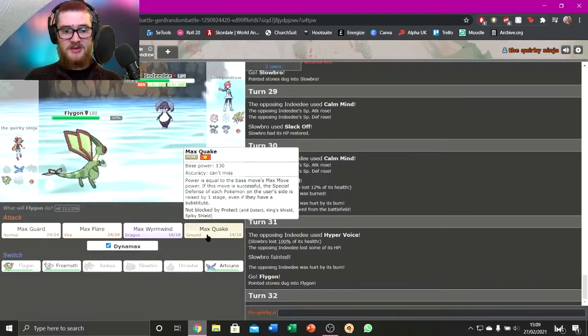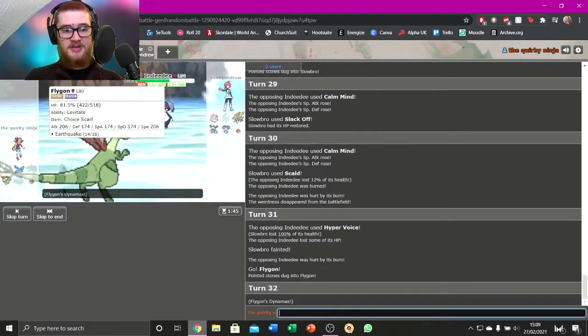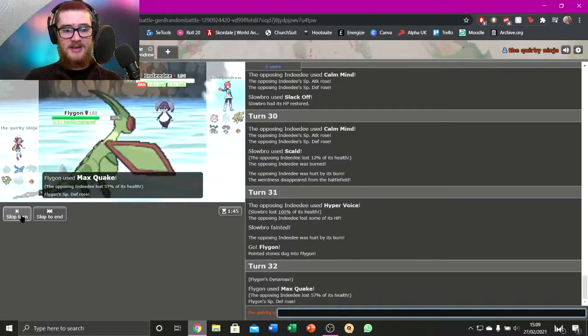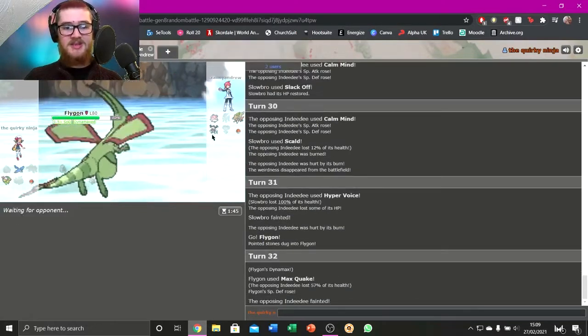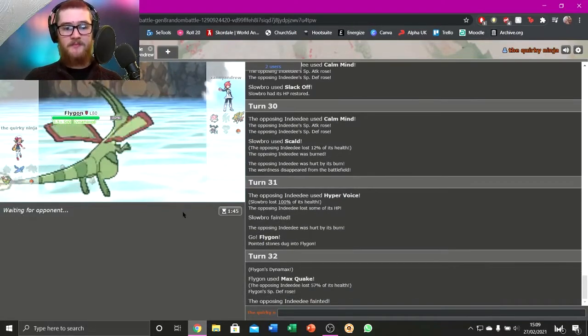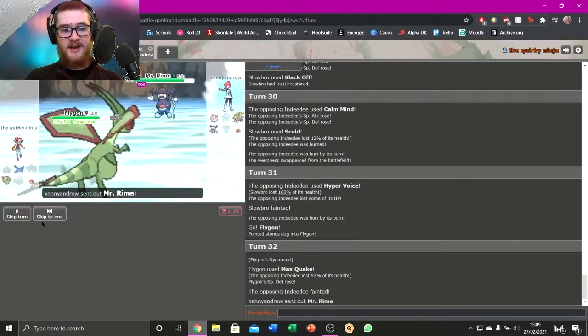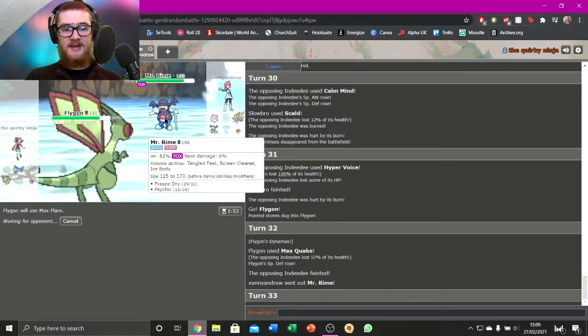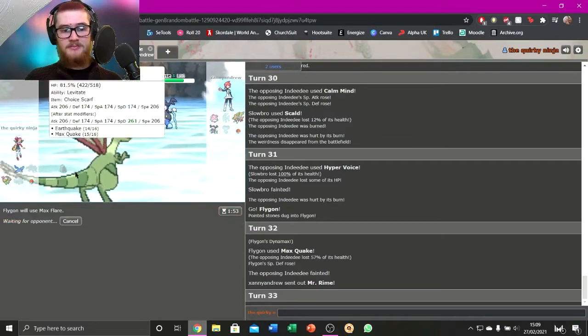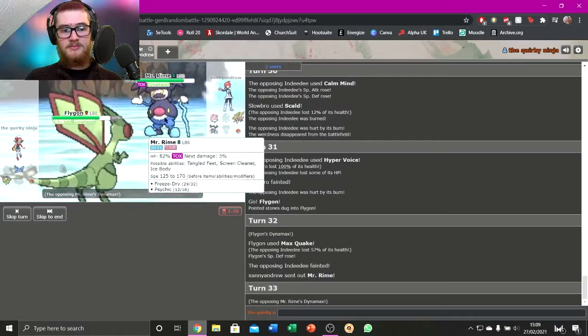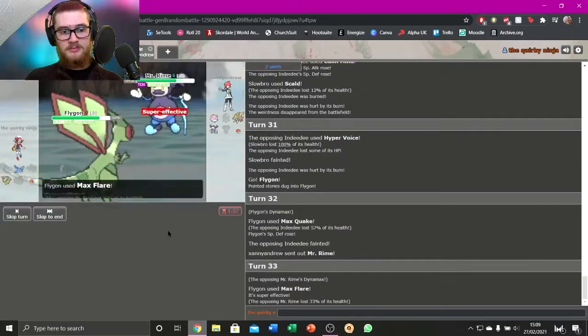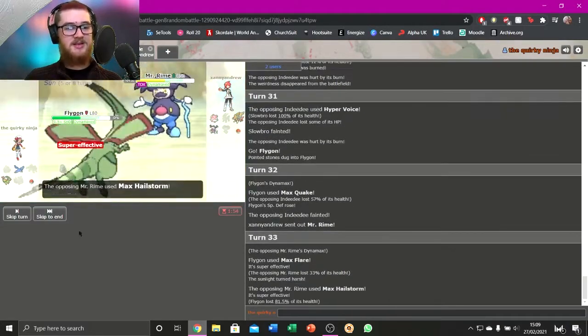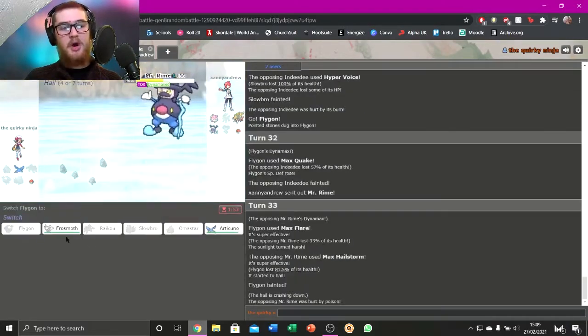I'm going to go Omastar here. No, I don't like this much. I don't like this. Frostmoth might be my best answer. You right, Herb. I'm going to Shell Smash. Oh my gosh. The Expanding Force just killed straight up. Busted. Just for death. Not particularly good.